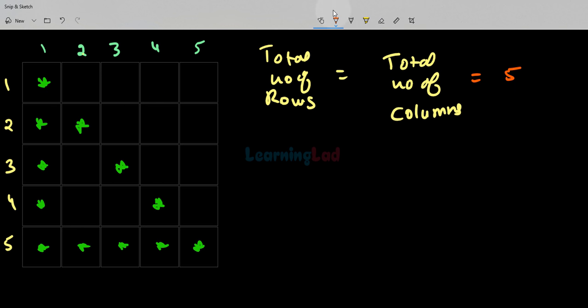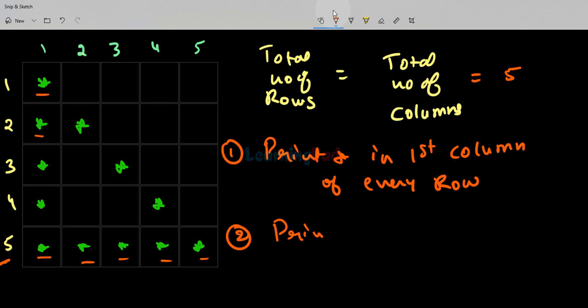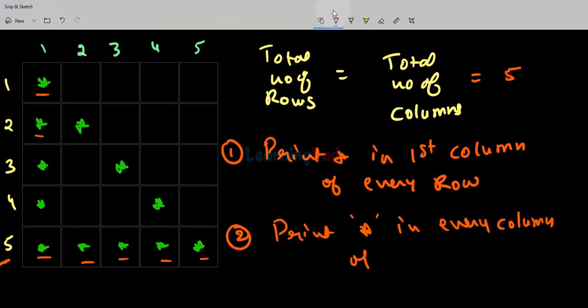If you look at this pattern, for every row in the first column we are displaying the star — in the first row, second row, third row, fourth, and fifth row. So the first condition is: we have to print star in the first column of every row. The second condition is: in the last row, in every column, we are displaying the star — so we have to print star in every column of the last row.